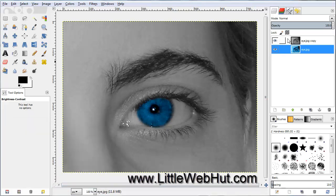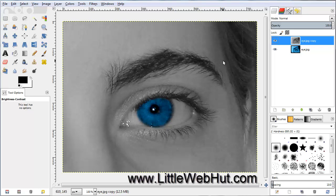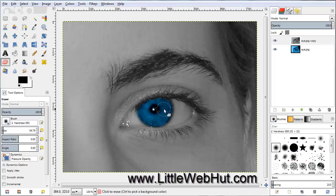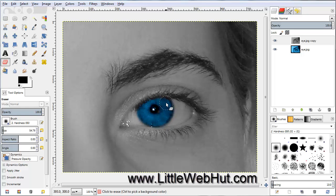Select the top layer again. Now that the color of the eye is much more visible, go back to the Eraser tool and touch up the erasing on the top layer here. I'm going to go a little bit closer to the edge of the color part of the eye.